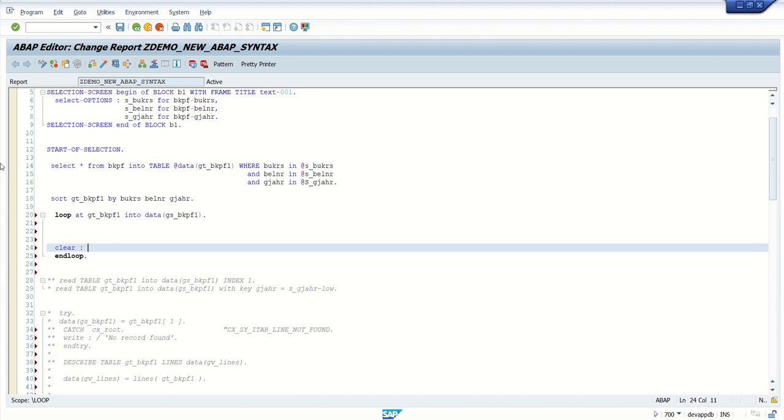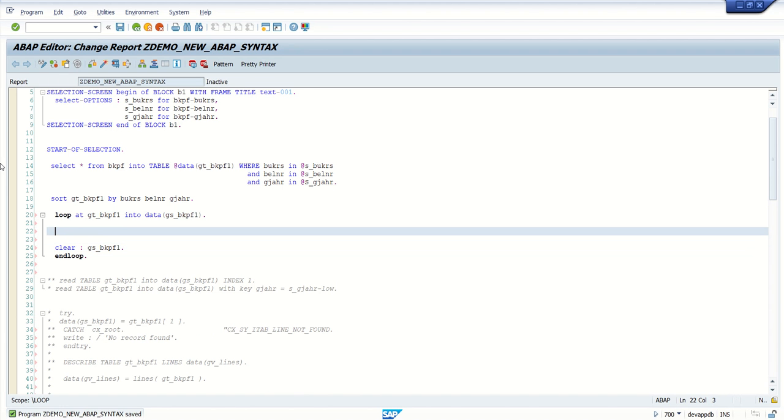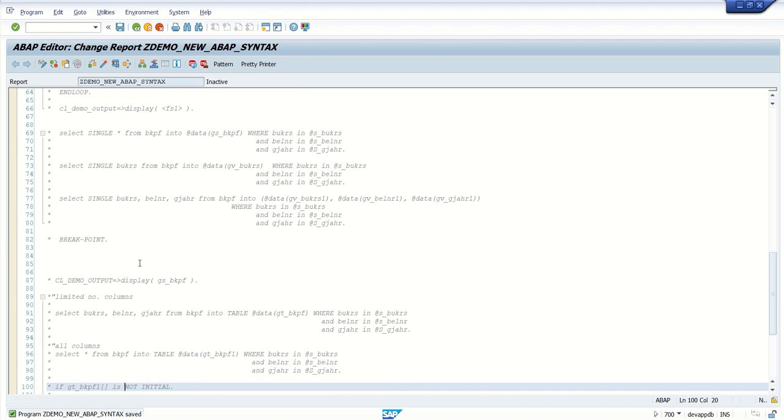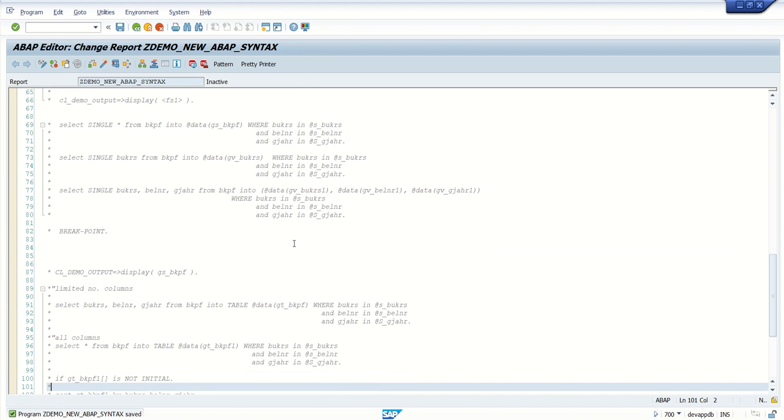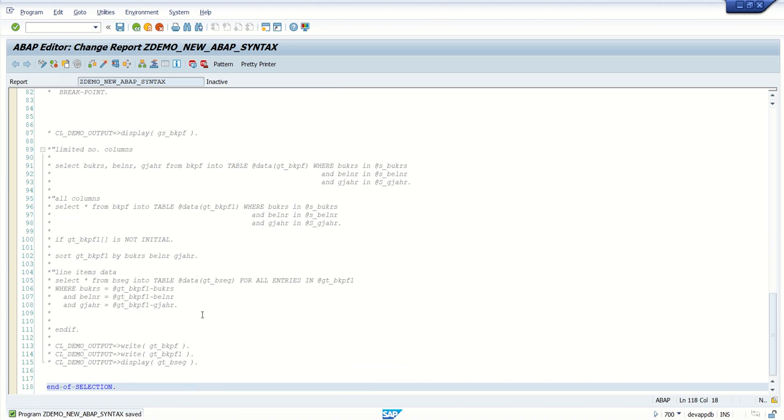Collect the workarea gs_bkpf1. Now I want to read, but before that I need to add bisectable, which we use in the first scenario.